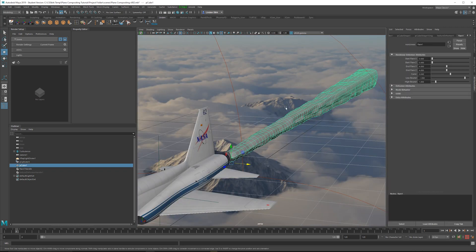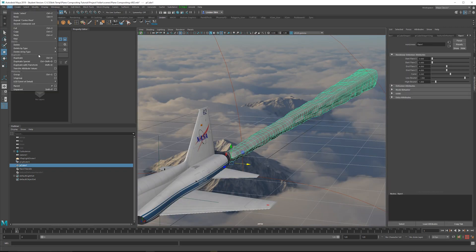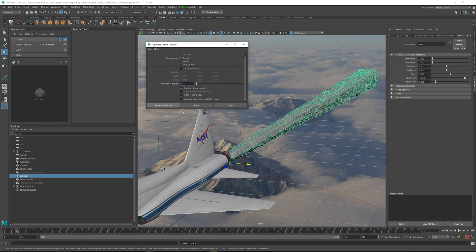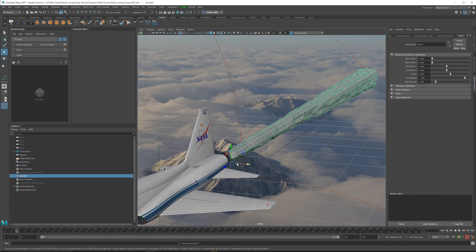Okay, so to get the other side, what I want to do is go up to Edit, Duplicate Special. Make sure the option box is checked. This will allow any connections to be preserved and click Duplicate.